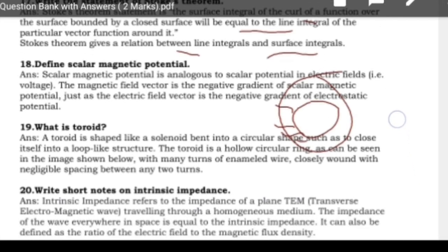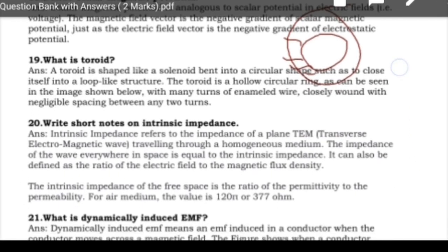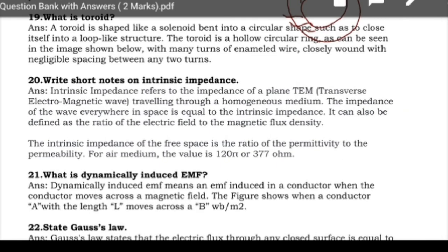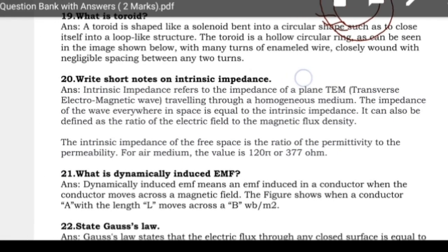Next: write short notes on intrinsic impedance. Intrinsic impedance, covered in Unit 5 under time-varying fields, refers to the impedance of a plane wave traveling through a medium.